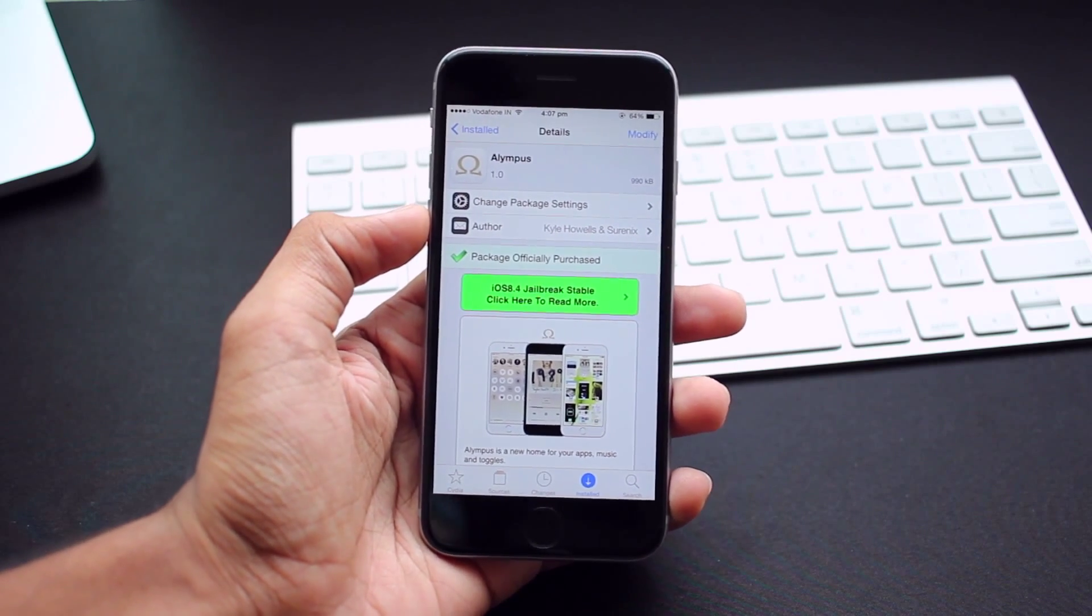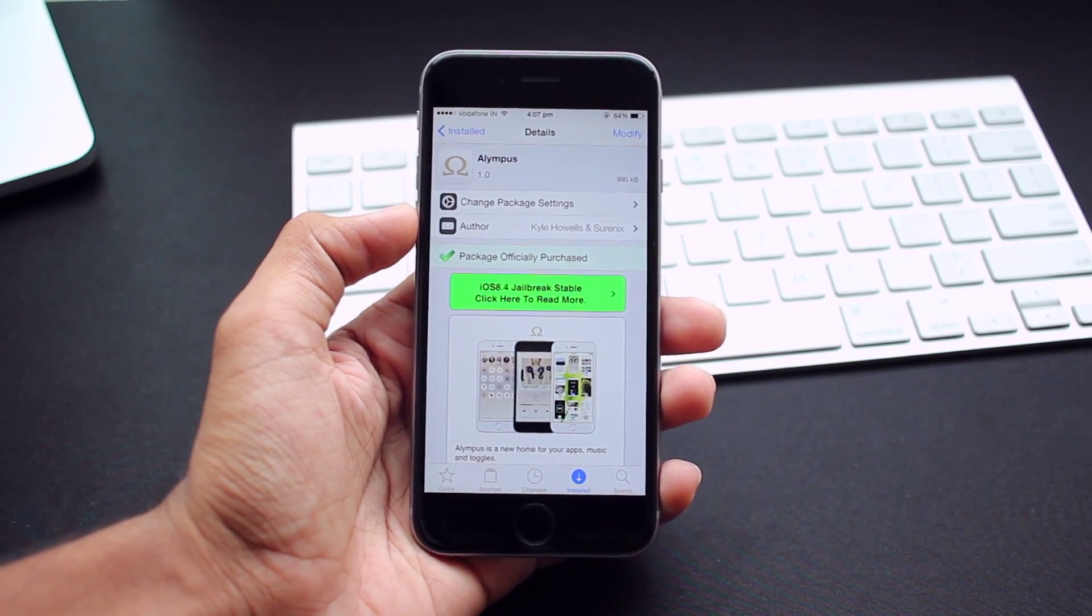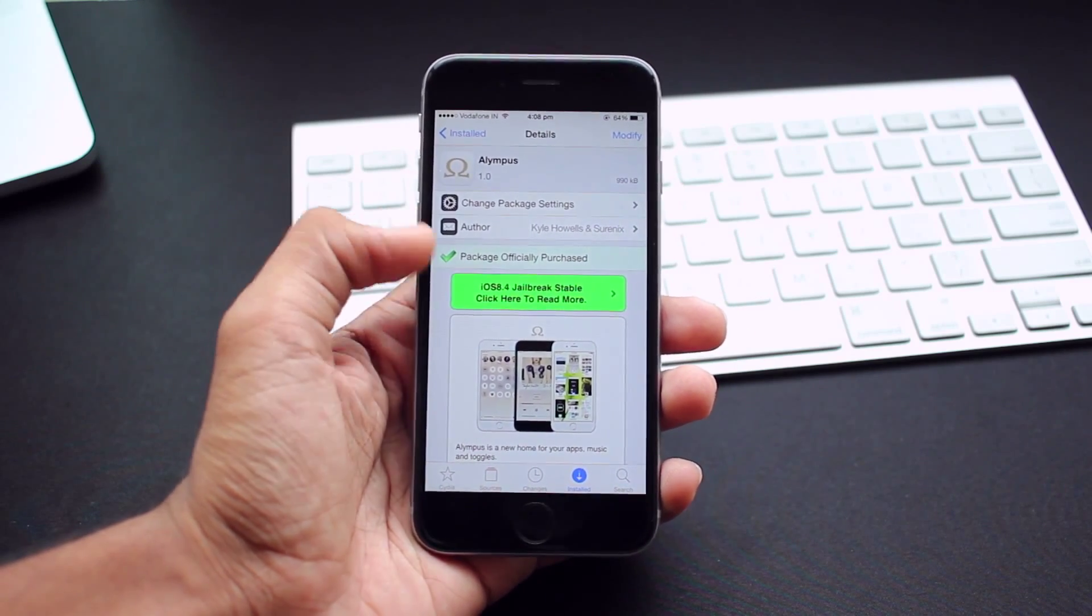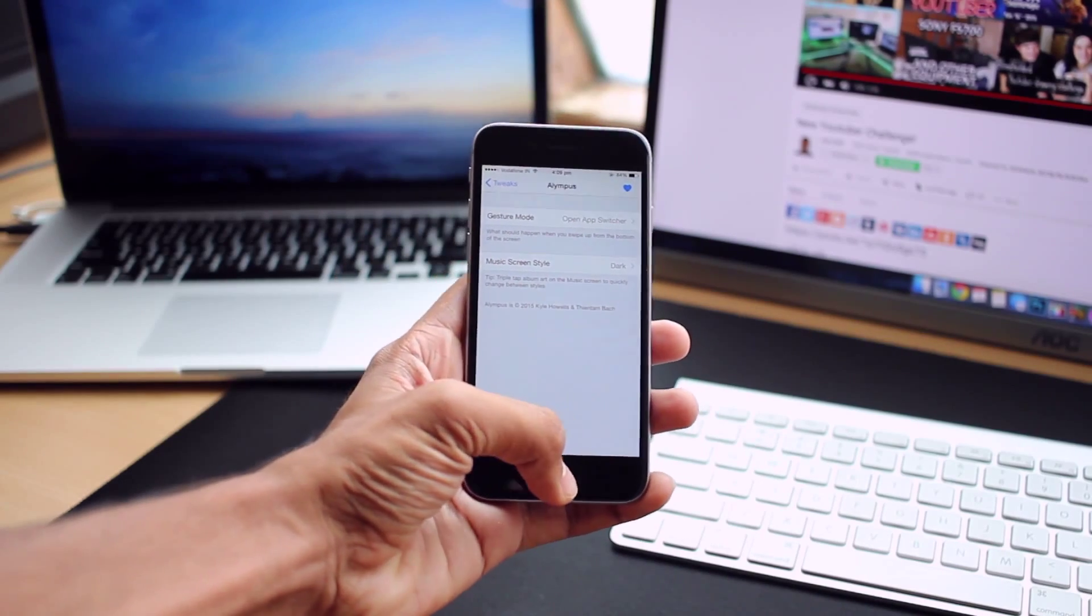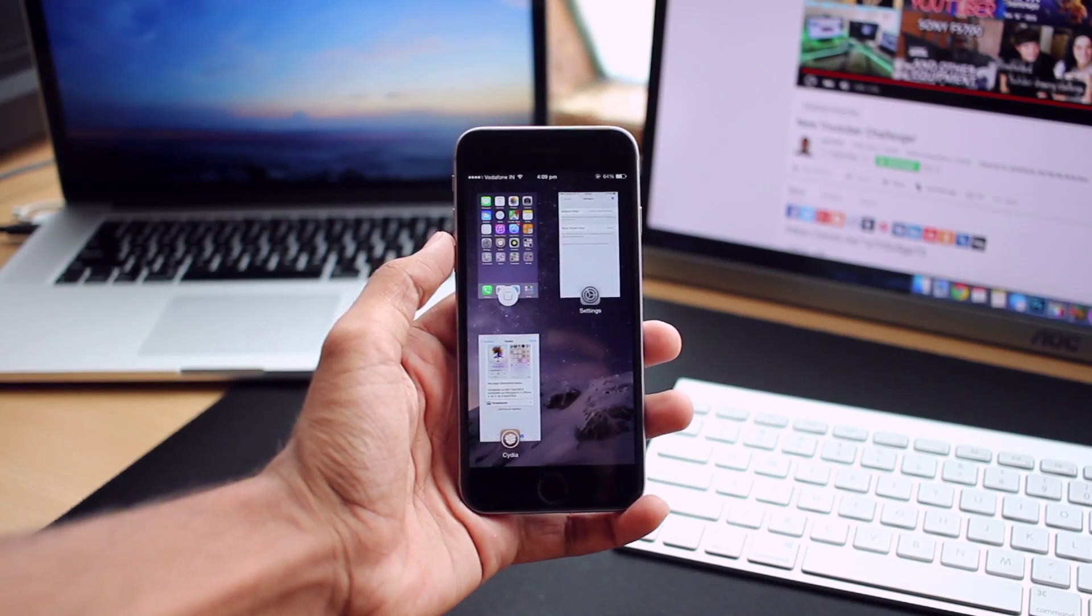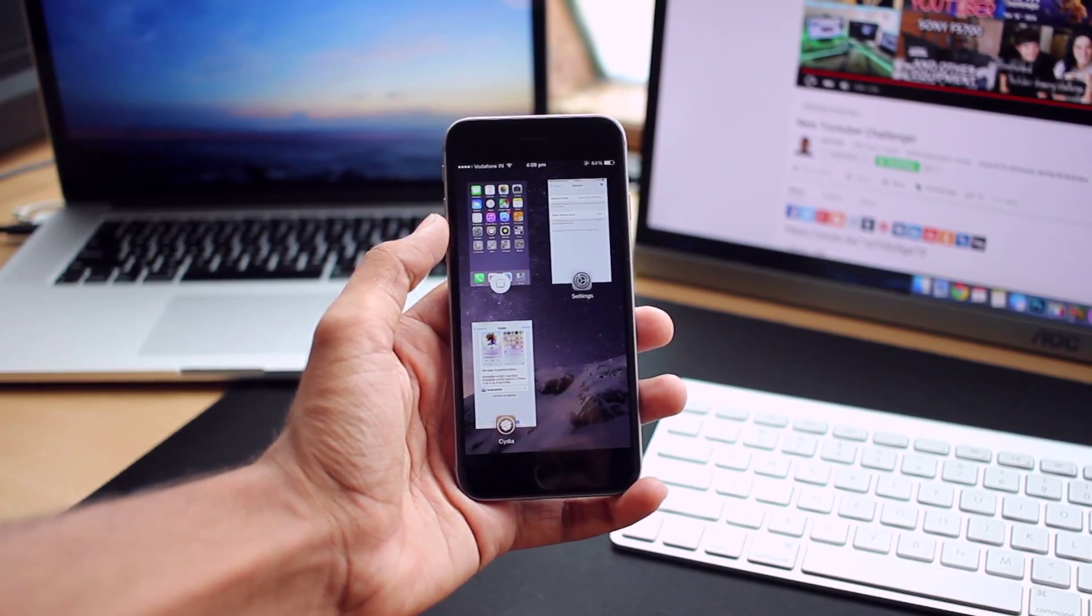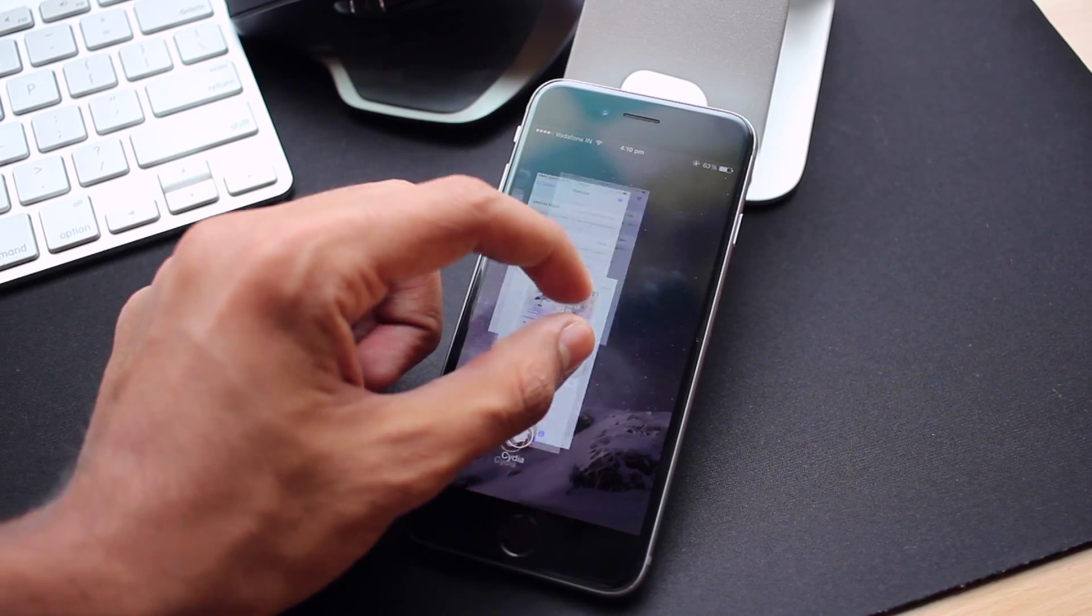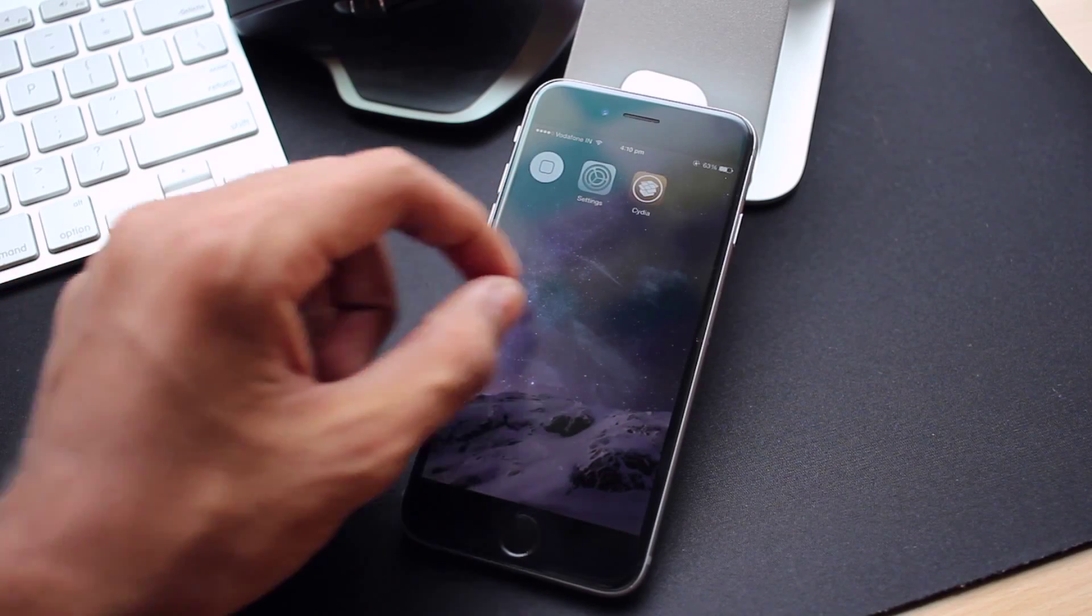First on the list is Olympus, which is a new home for your apps, music and toggles. To enter Olympus, simply swipe up from the bottom of your screen or double tap the home button to view all of your recently launched apps as one card.